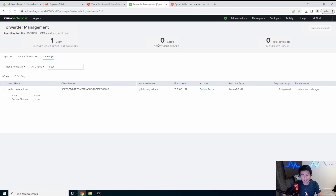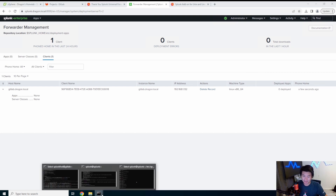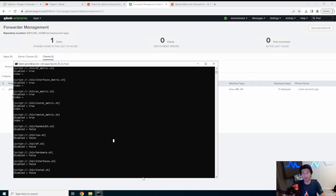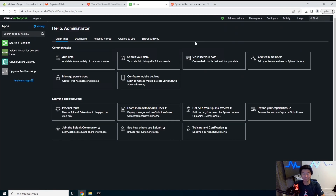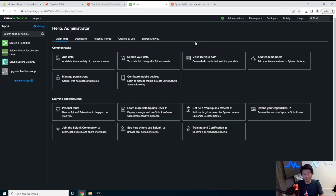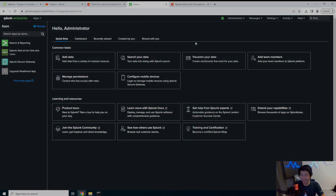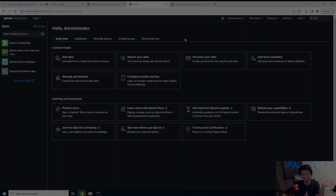That's how you set up a universal forwarder on a Linux box and install the Unix/Linux app to grab stats for Splunk. If you enjoyed the video, please leave a like, comment, and subscribe, and we'll see you guys in the next video. Bye!